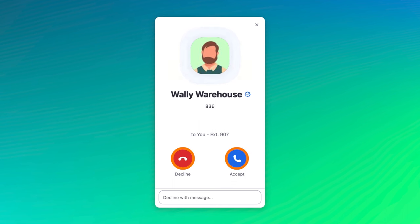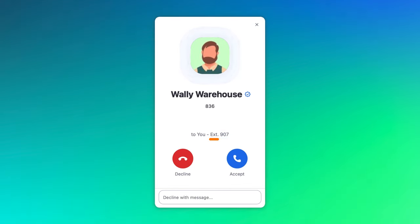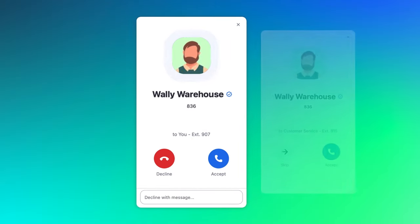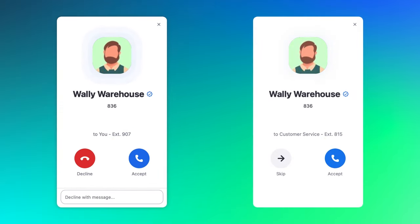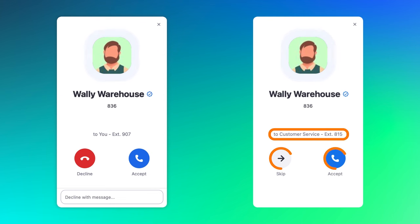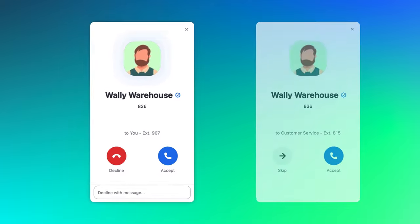If the call comes in directly to you, nothing will look out of the ordinary. However, if you are a member of a call queue or a shared line group, different information and options will appear here.